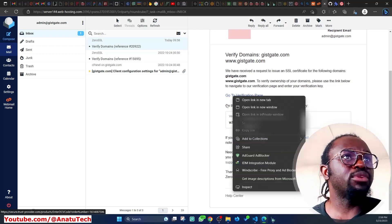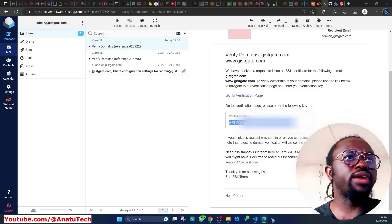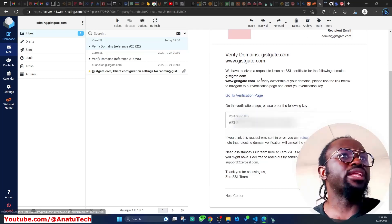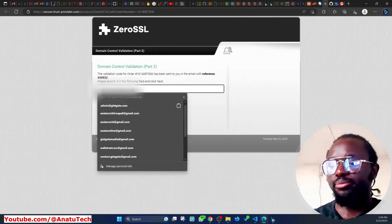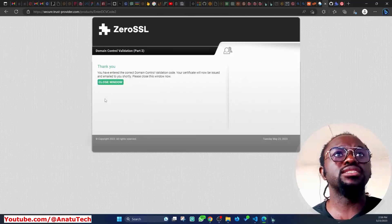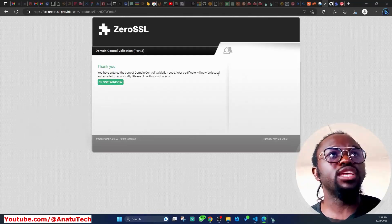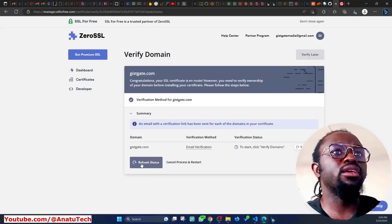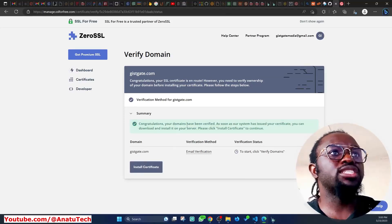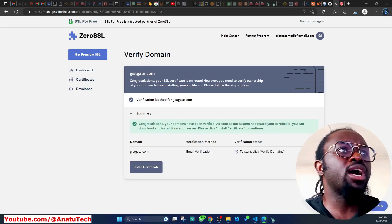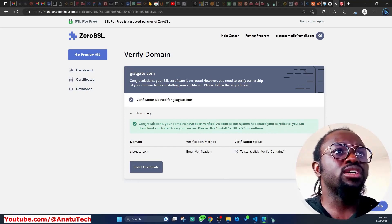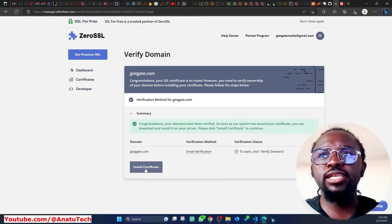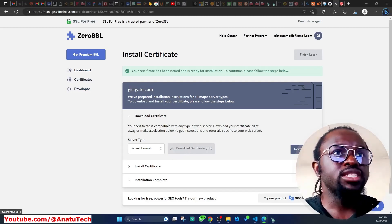The email says: 'We have received the request to issue an SSL certificate. To verify ownership of your domain, please use the link below and enter the verification key.' I copy the verification key, open the verification page in a new tab, paste the code, and click Next. It says: 'You have entered the correct domain control validation code. Your certificate will now be issued.' My domains are now verified.